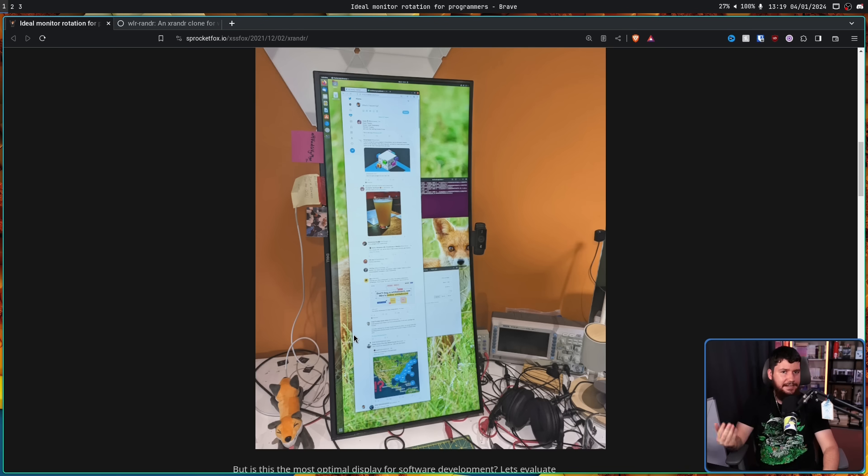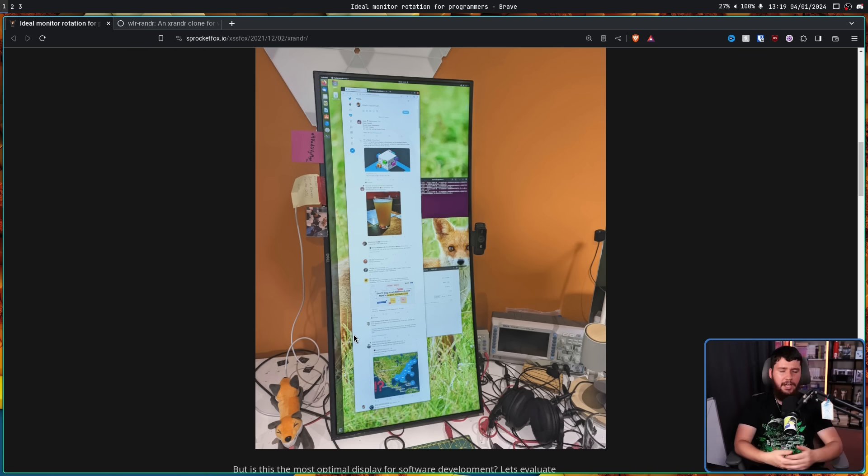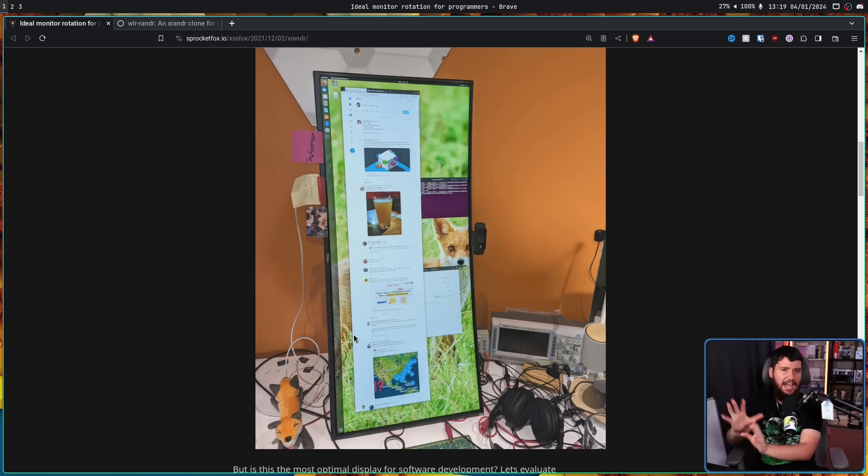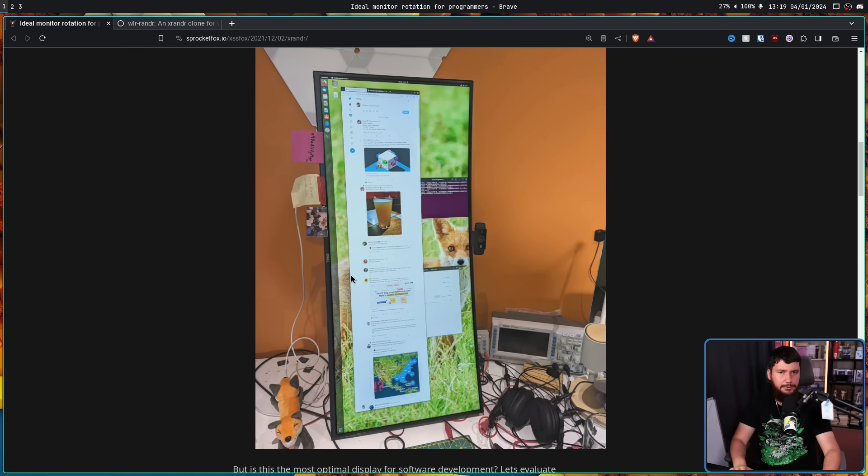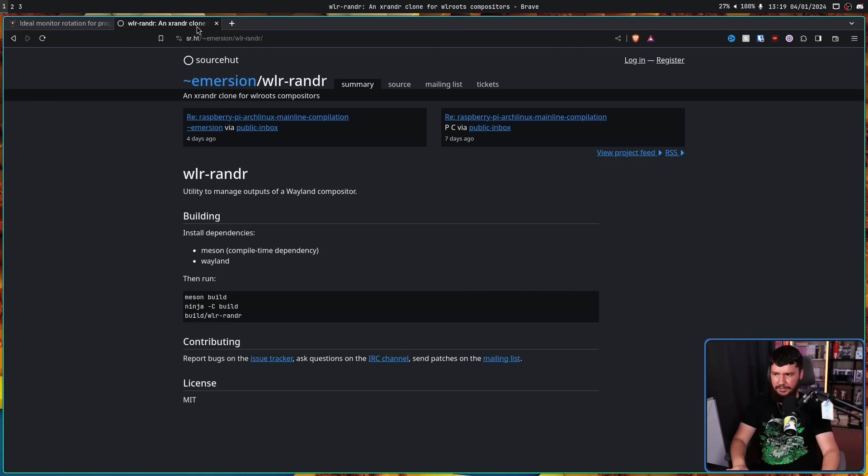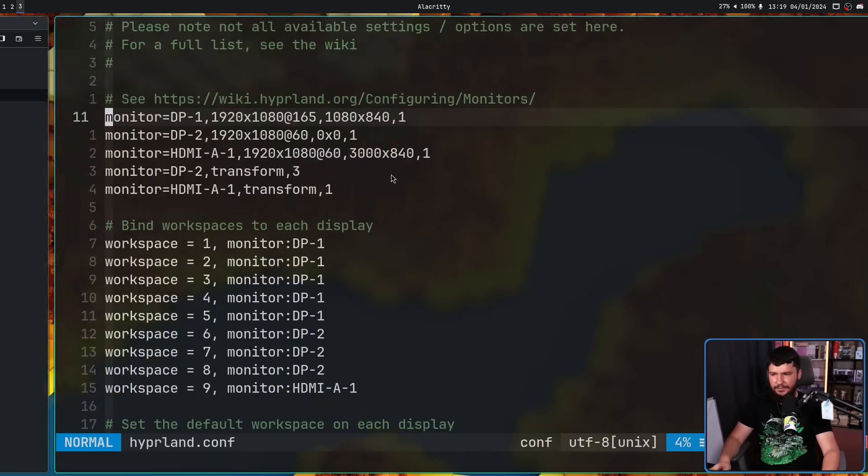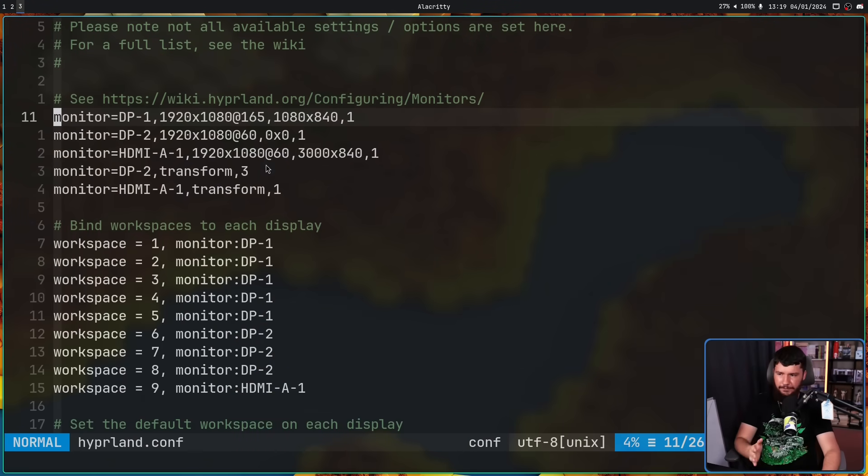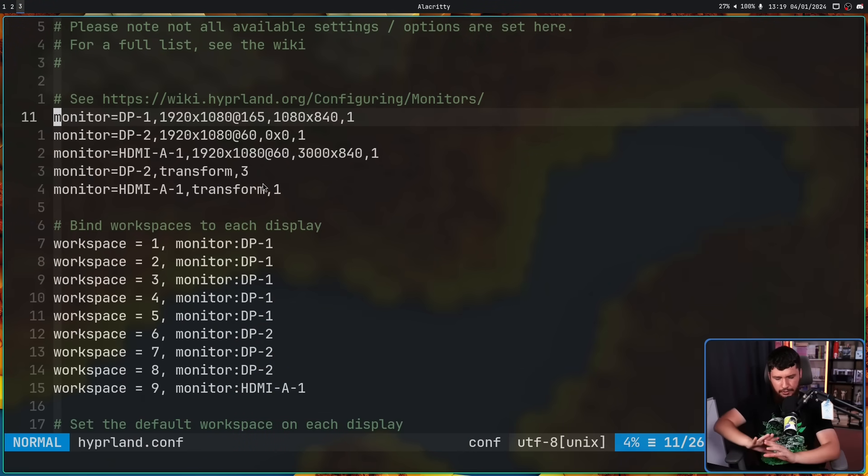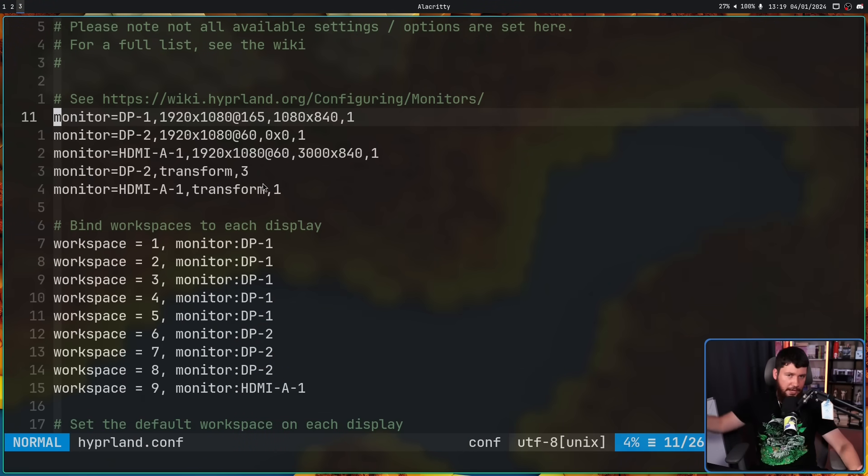And doing this on Wayland is easy enough. On KDE and GNOME, you have your GUI configuration tools to go and set it however you want to set it. On most wlroots compositors, you can also use a system called wlr-randr.